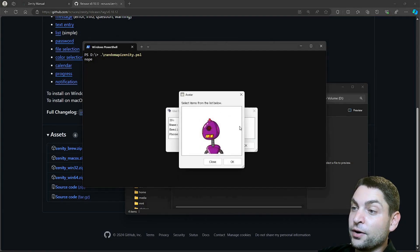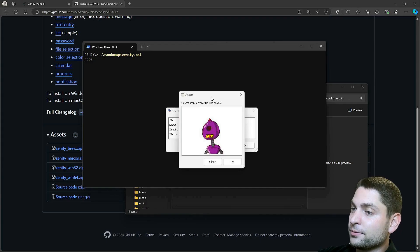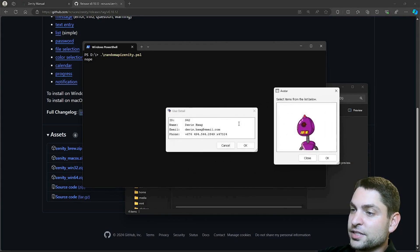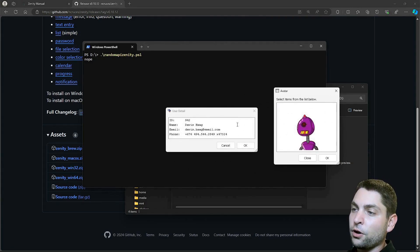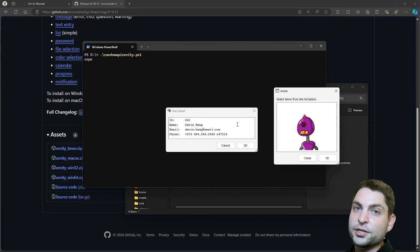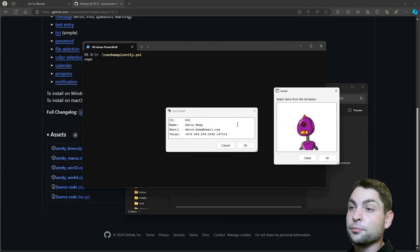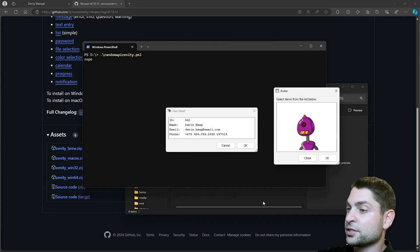Here, we now have a bigger avatar image and some user detail. Davis, this is correct. So all of this was done using Zenity in PowerShell. Let's take a look at the scripts.